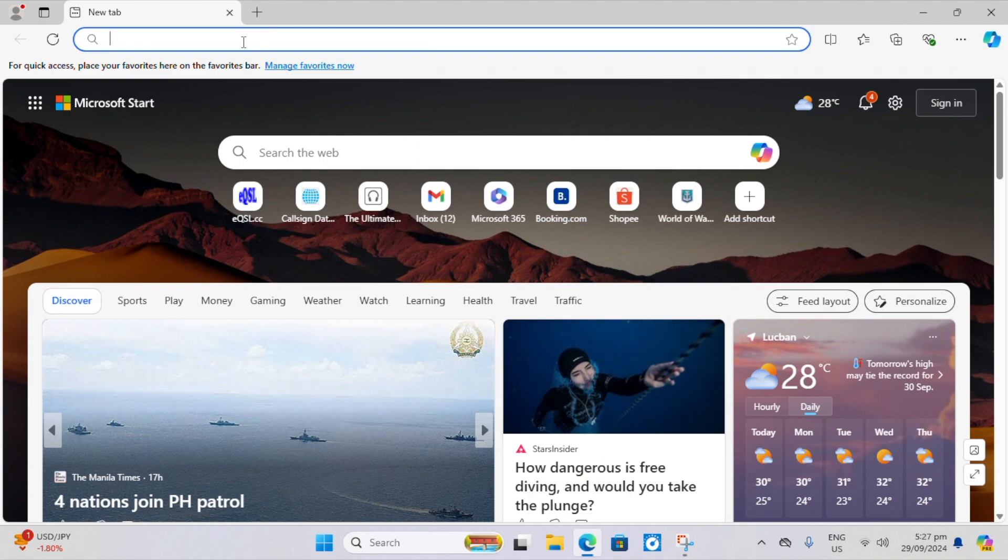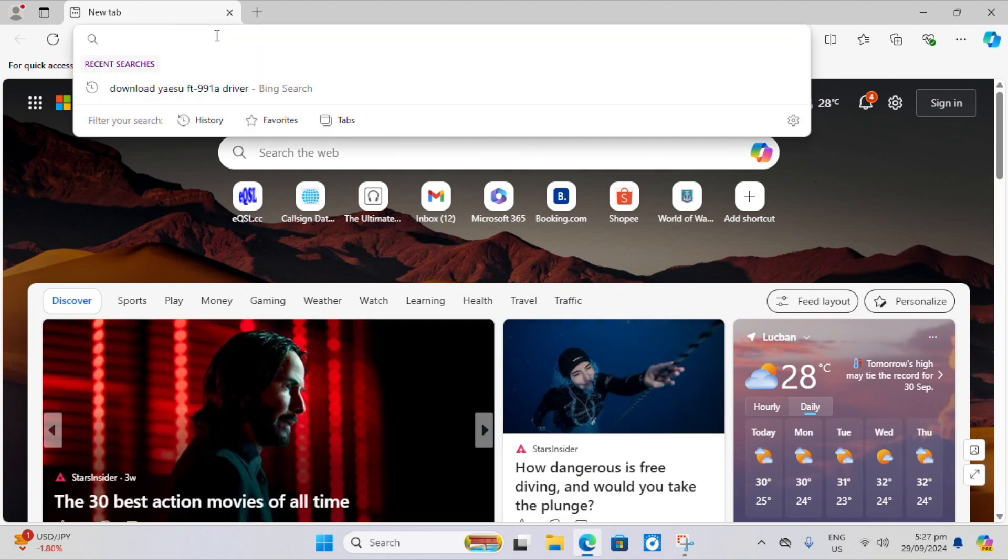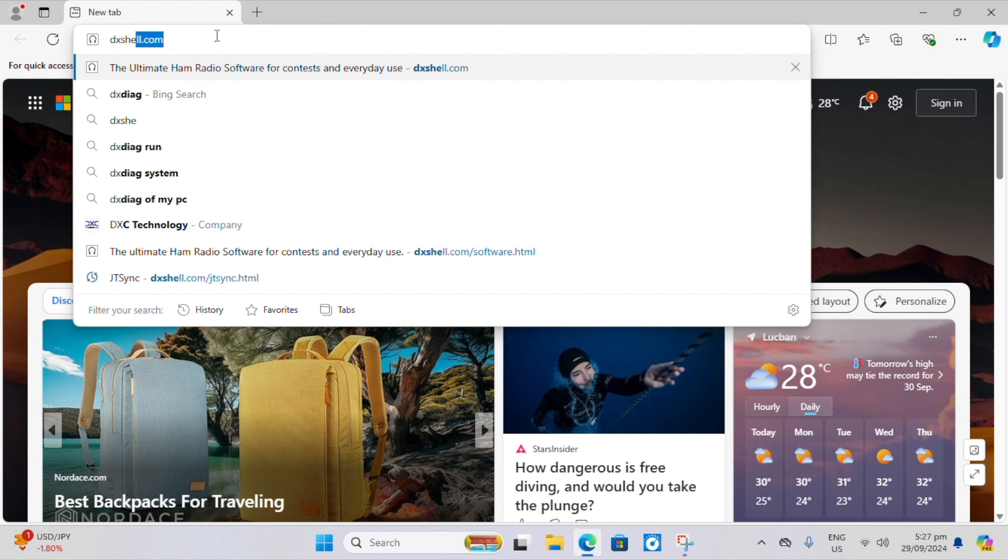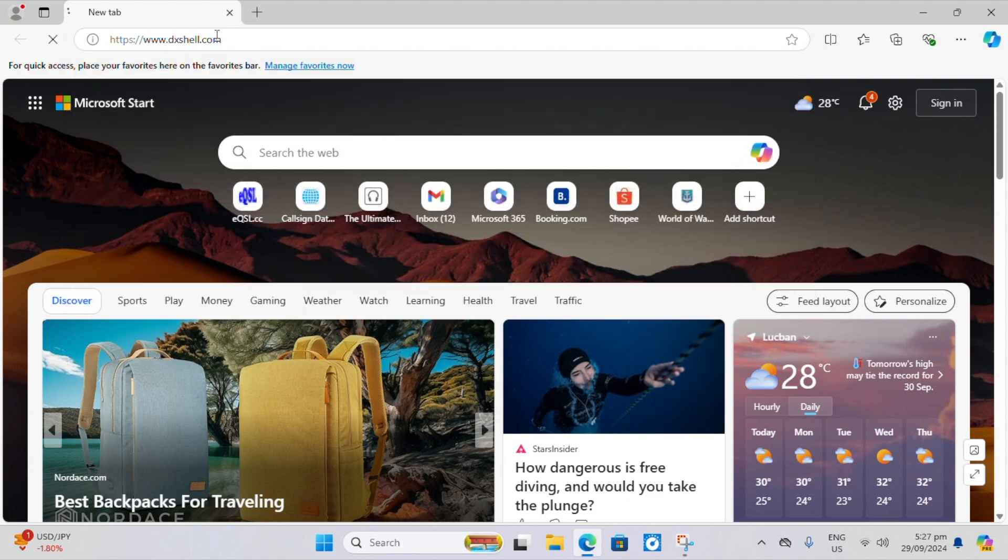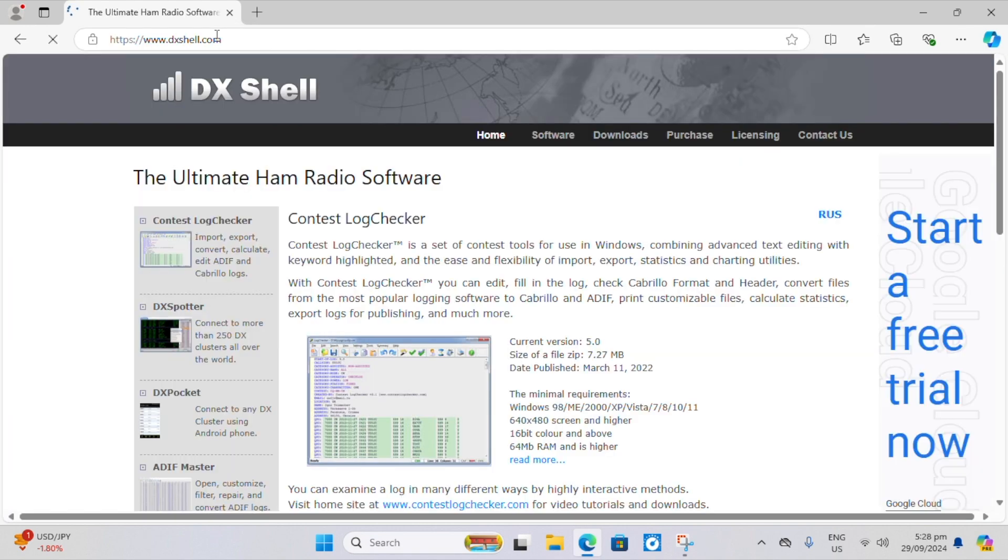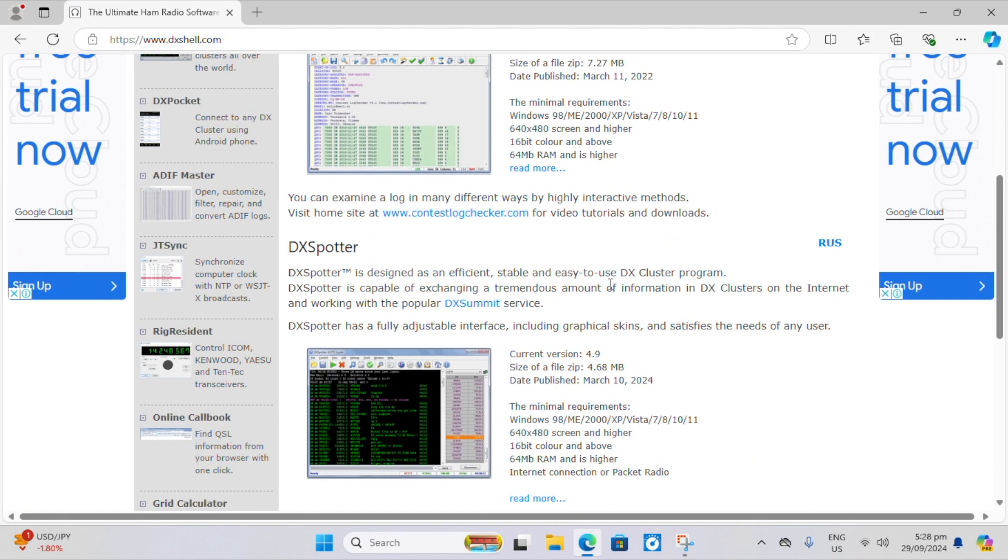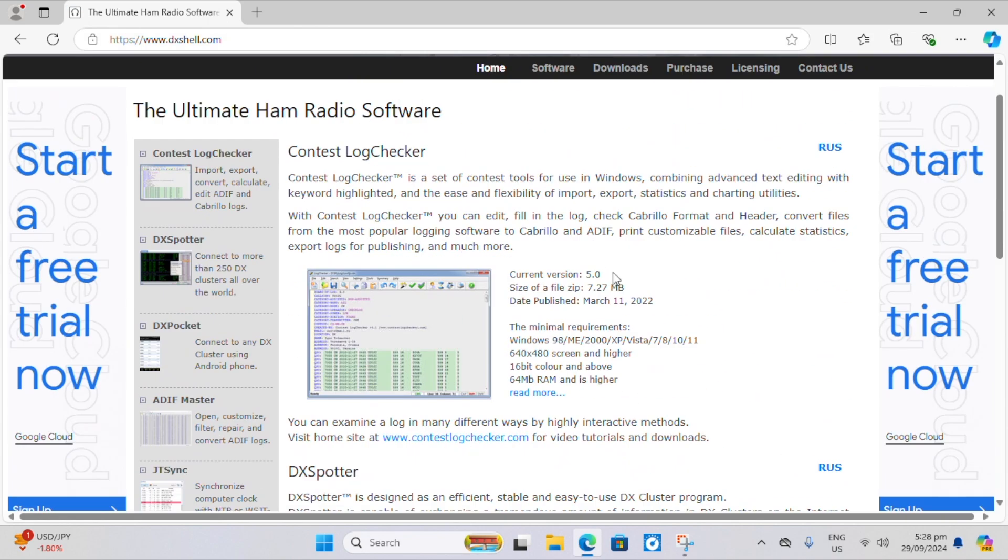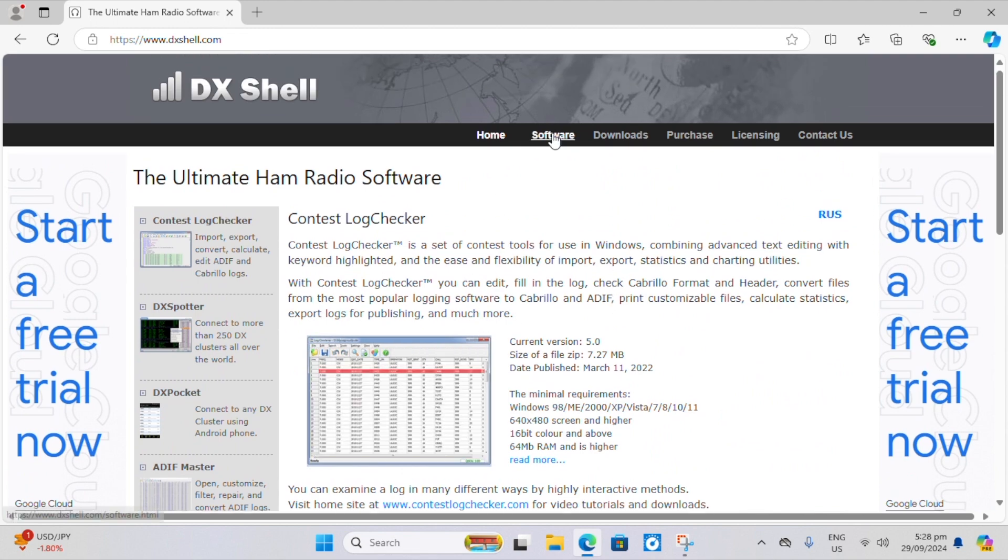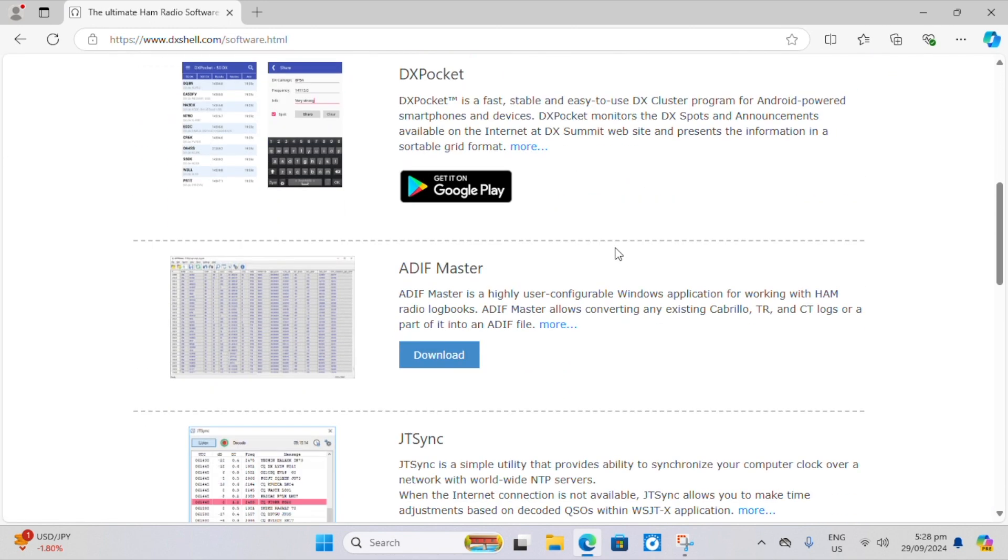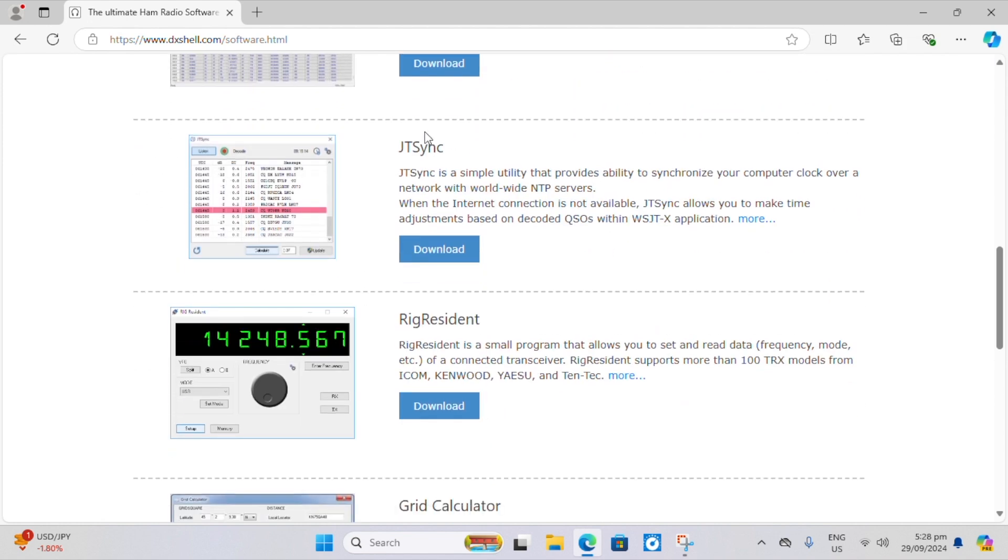Alright, so we open up the browser. At the top, we're going to type in DXShell.com. Brings me to the home page, which has a few pieces of software highlighted here. But we want to go up to the software tab, click on that, come down halfway and it's JTSync. The author is Erwin Witt.